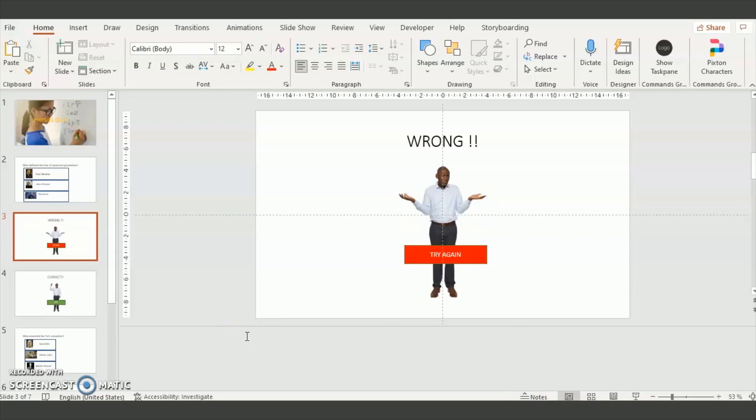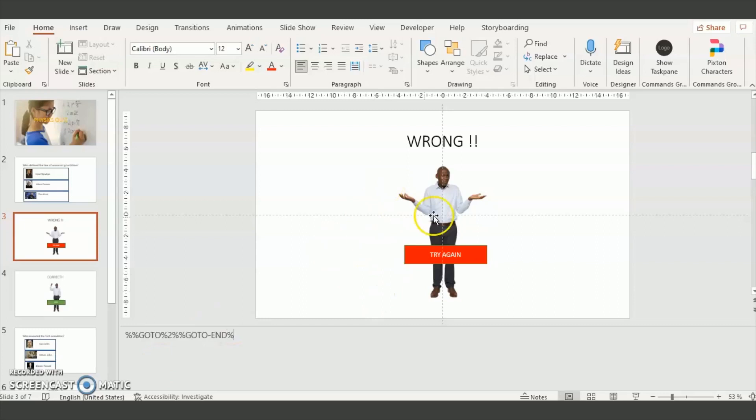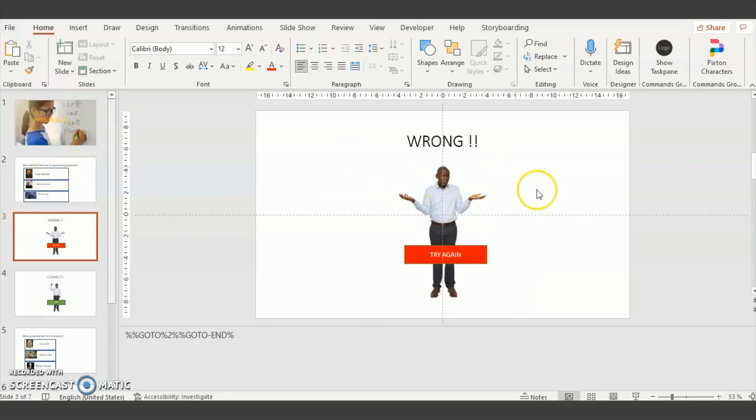And you enter the code %GOTO% then you enter the number for the slide, it's number 2, and then you enter %GOTO-END%. So this will tell the video player to go back to slide 2 at the end of this slide.